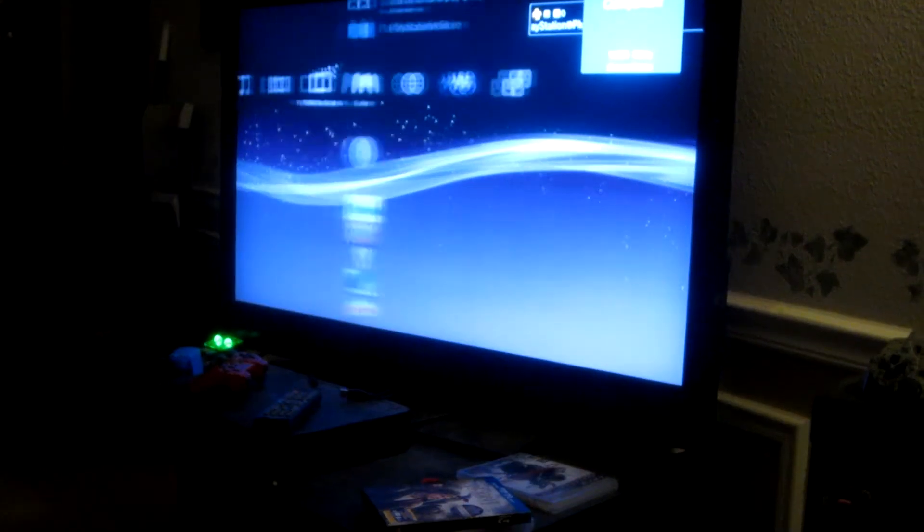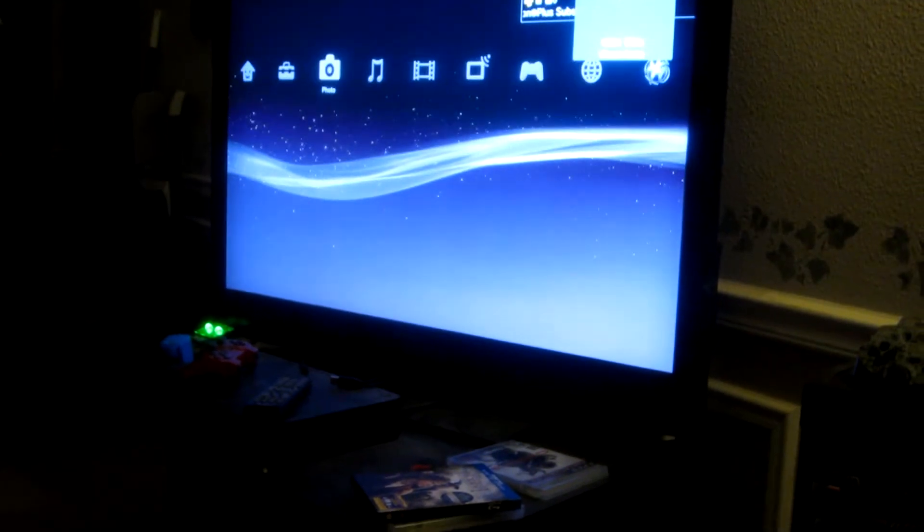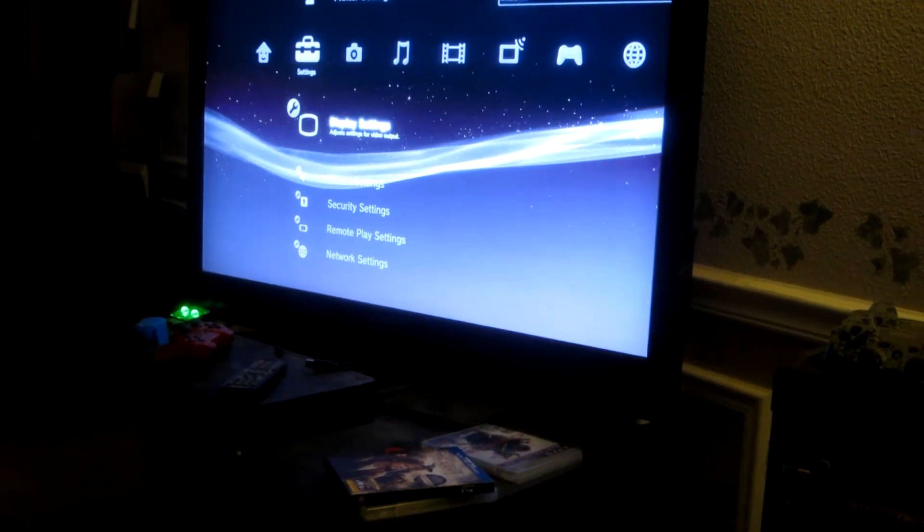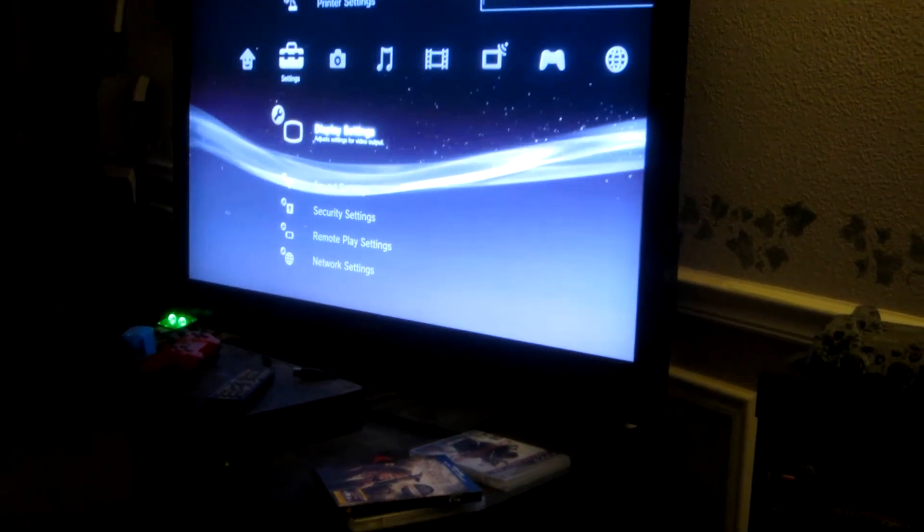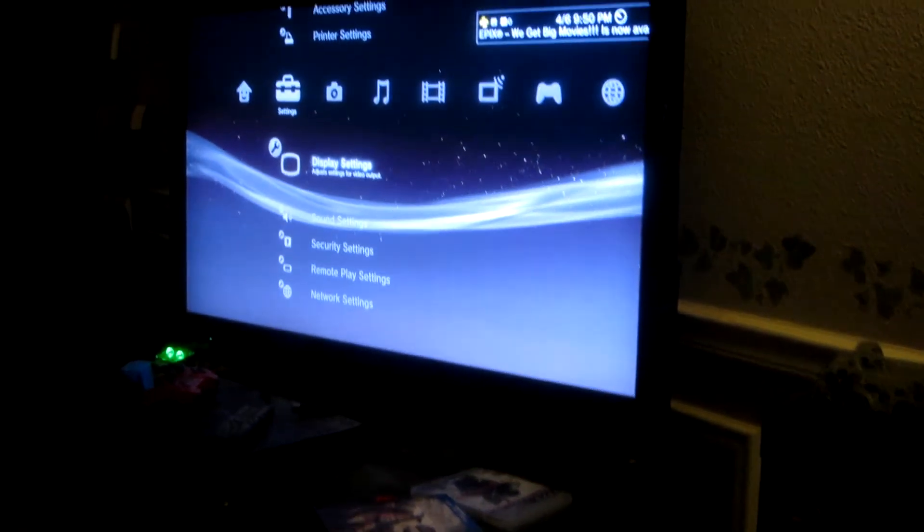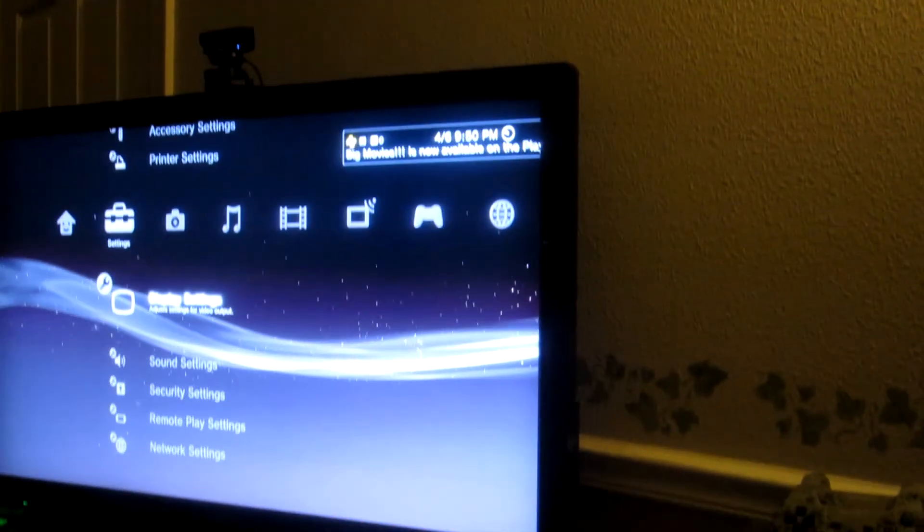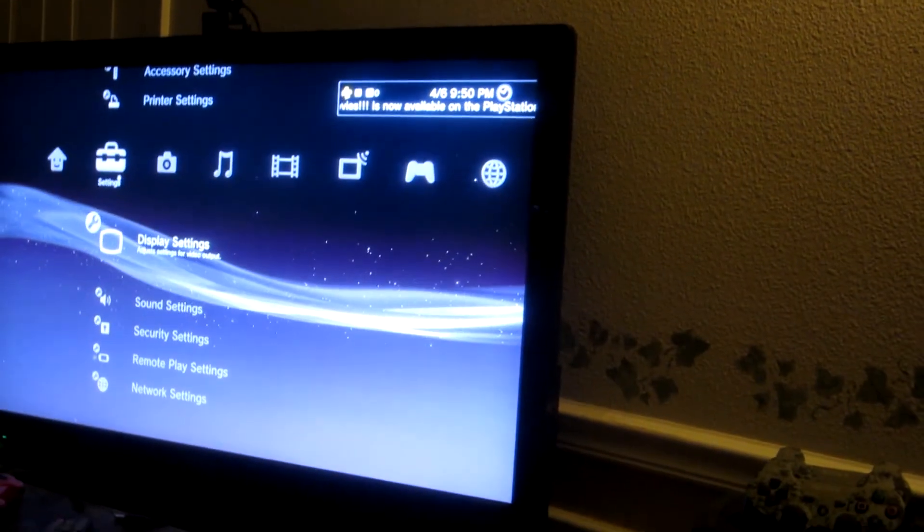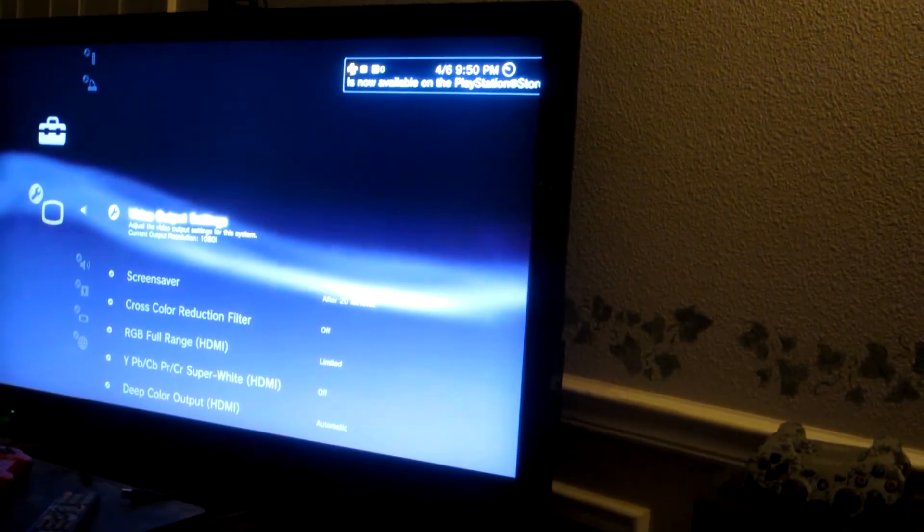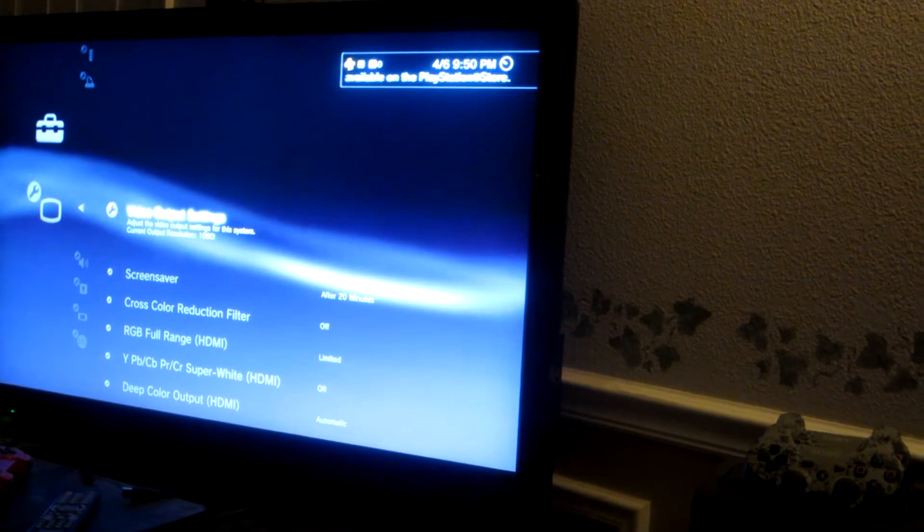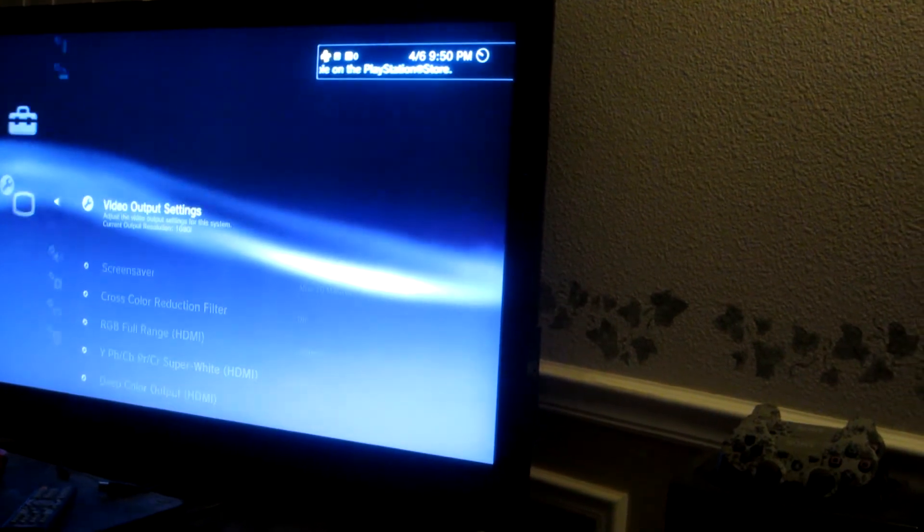And what you'll want to do is go over to your display settings again, right under your settings. And what you'll want to do is go ahead and hit video output settings.